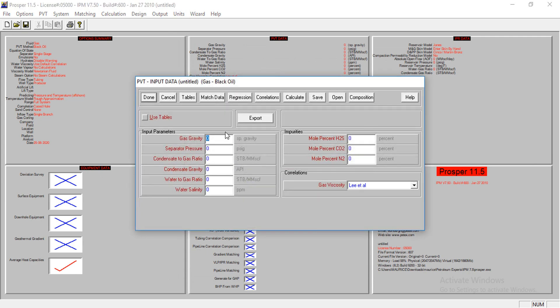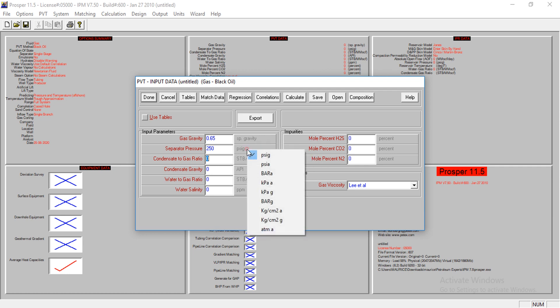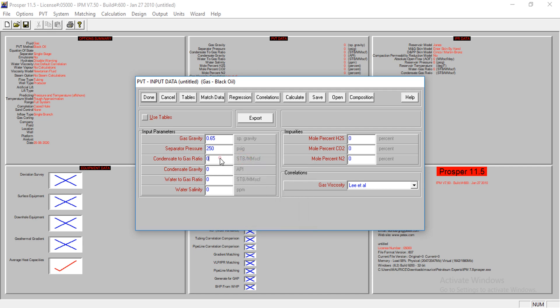I have to specify the gas gravity, and I have 0.65 as a value for that. Then the separator pressure is 250. Please, as you're inputting these values, note the units. The unit for the separator pressure is PSIG. If the unit you have is not what you need, you can actually change the unit.